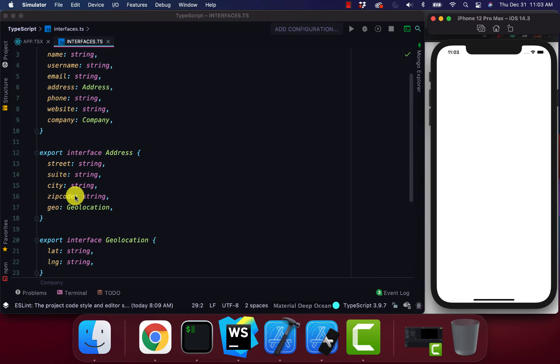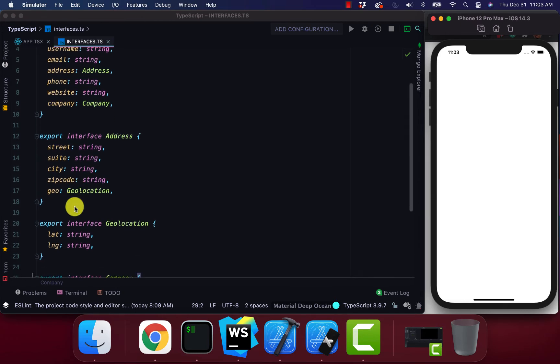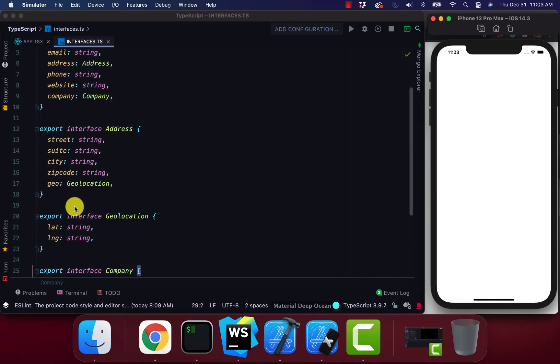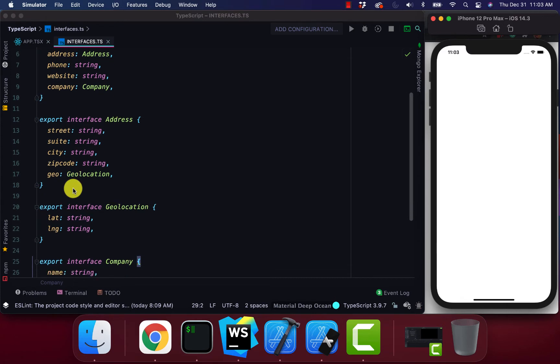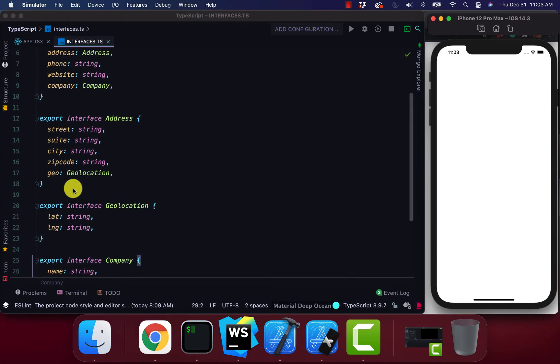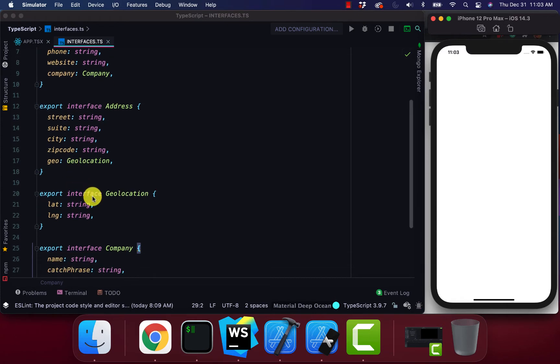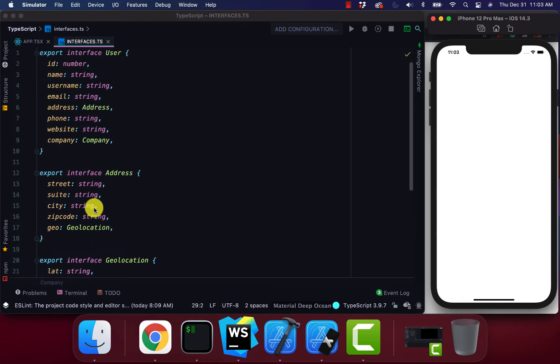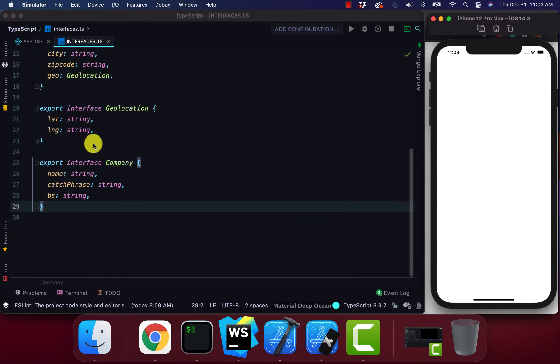And within our address interface, it uses the geolocation interface. And the same thing happens for our company.